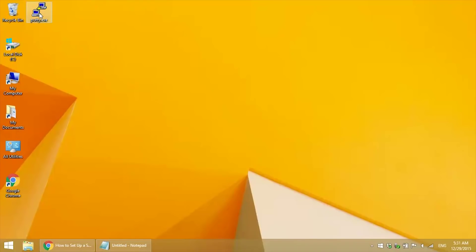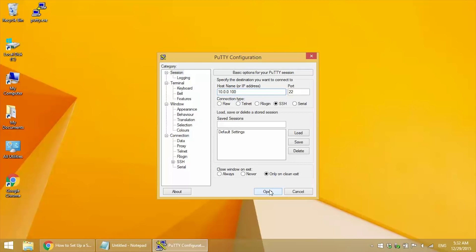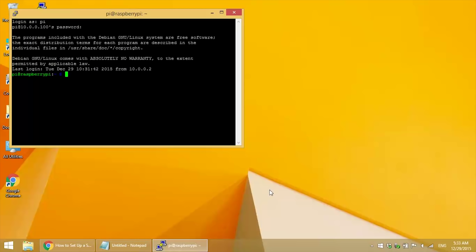Now I'm going to log back in using the static IP address I just created for my ethernet connection. And to test that we're connected to the internet, we can ping Google by entering sudo ping www.google.com. And if your connection's working, you should see something like this.